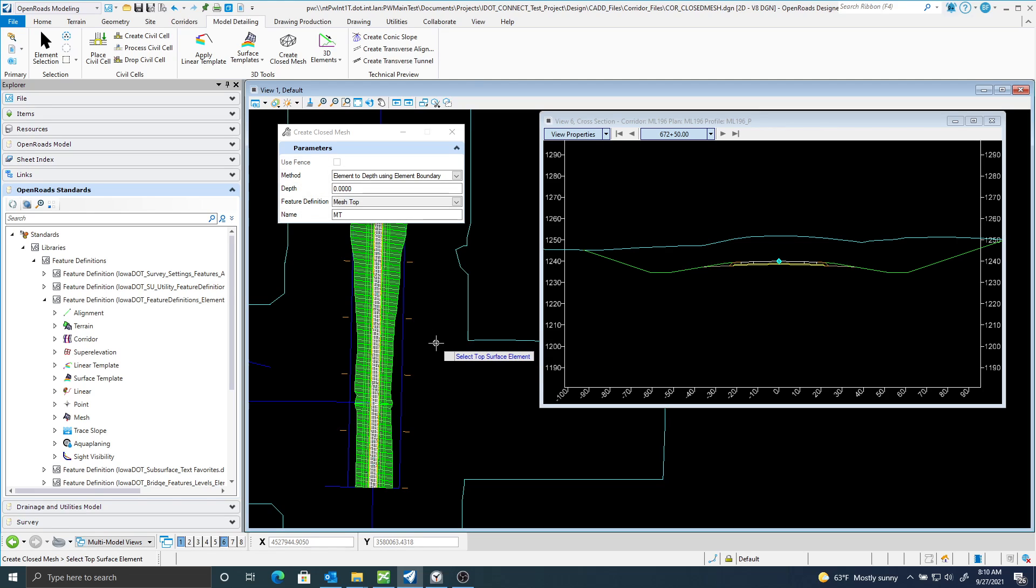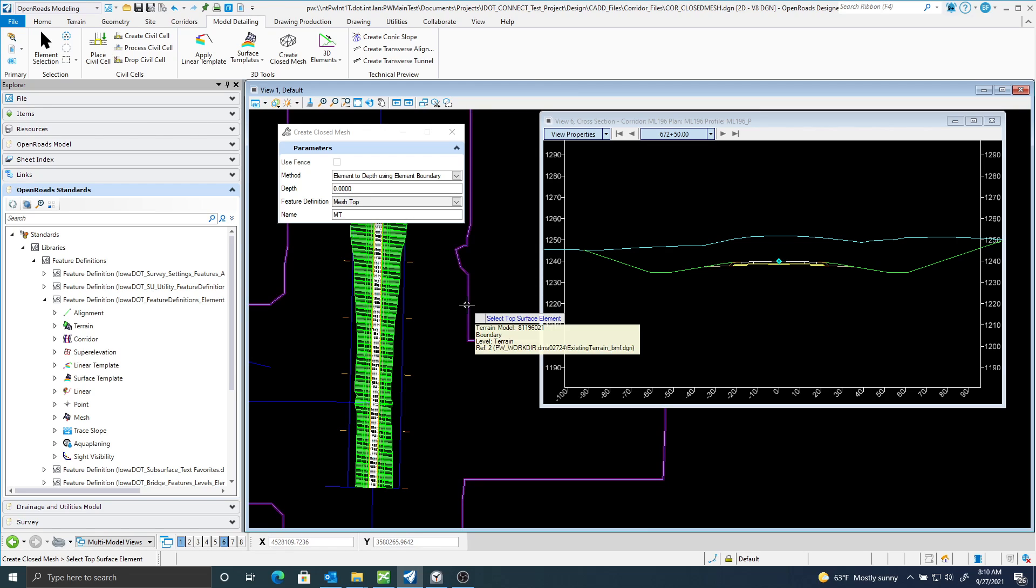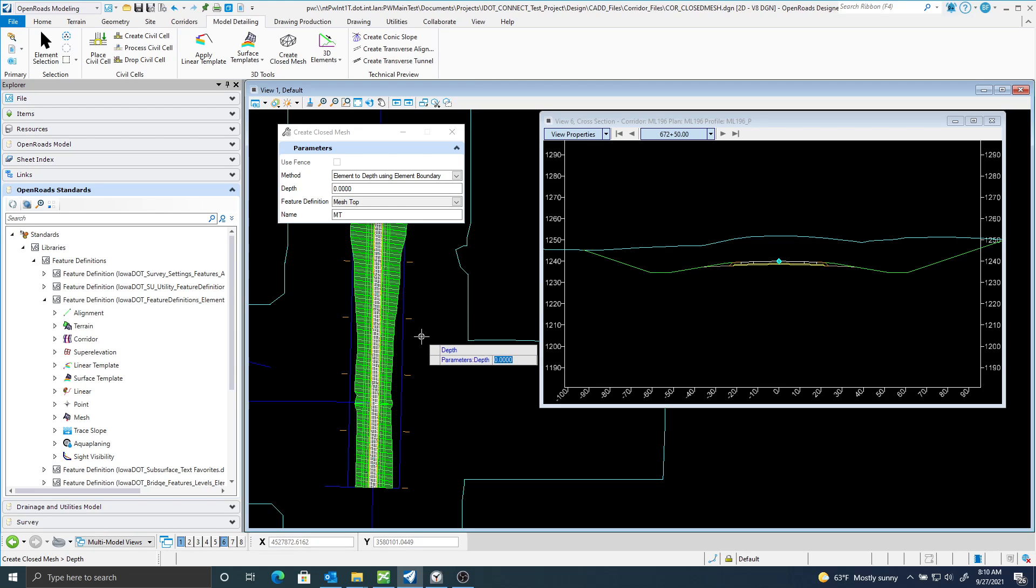It says Select Top Surface. My top surface will be my terrain, so I'm just going to select my terrain. The depth is going to be one foot. I'll accept that.